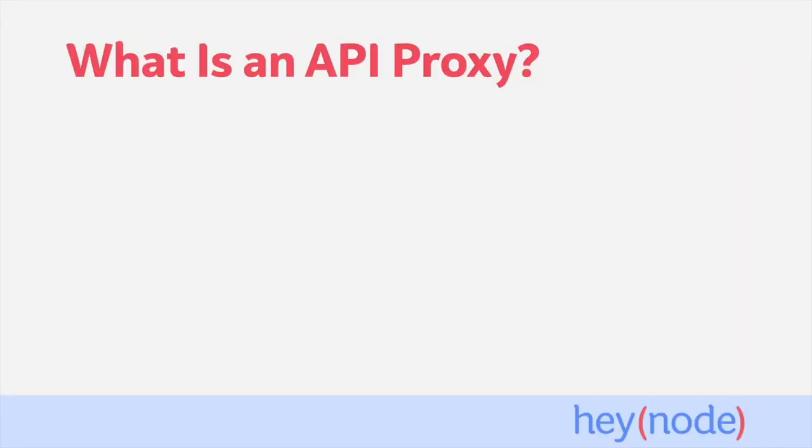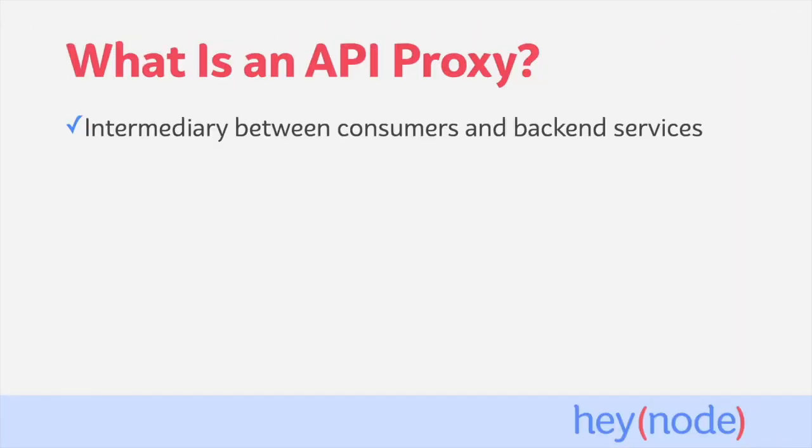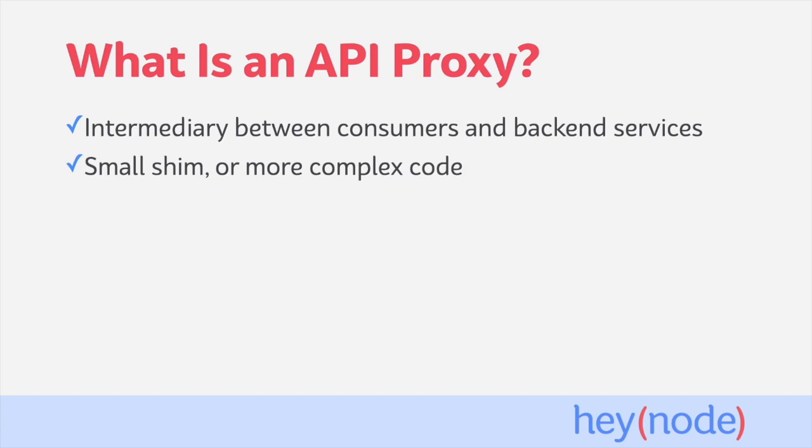So, what is an API proxy? An API proxy is an intermediary program that sits between consumer applications and the actual backend services that handle the requests. The API proxy can be a small SHIM that translates requests or a more complex application.